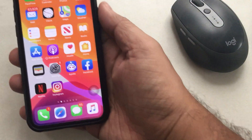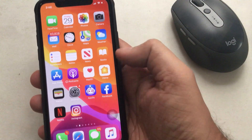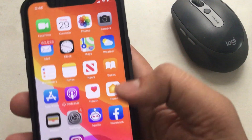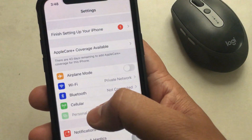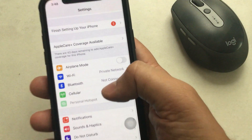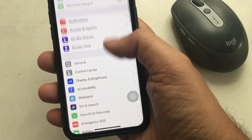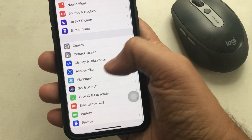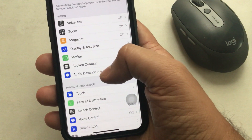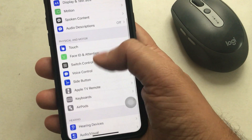Let's get started to turn on LED flash for alerts on your iPhone and compatible iPad Pro. Step 1, open the Settings app from the home screen. Step 2, find and tap on Accessibility. Step 3, scroll down the screen and tap Audio and Visual.